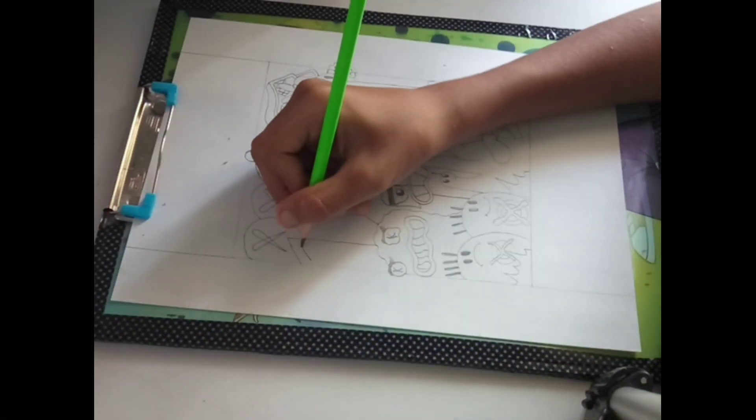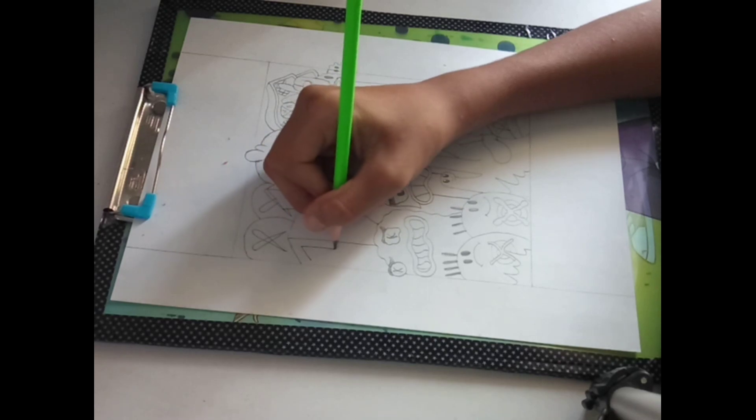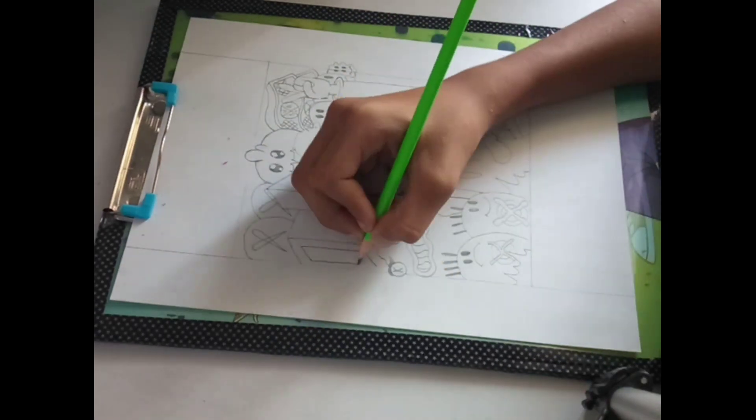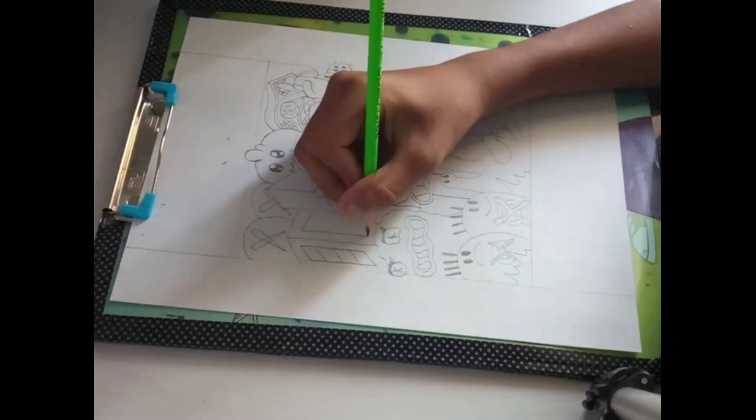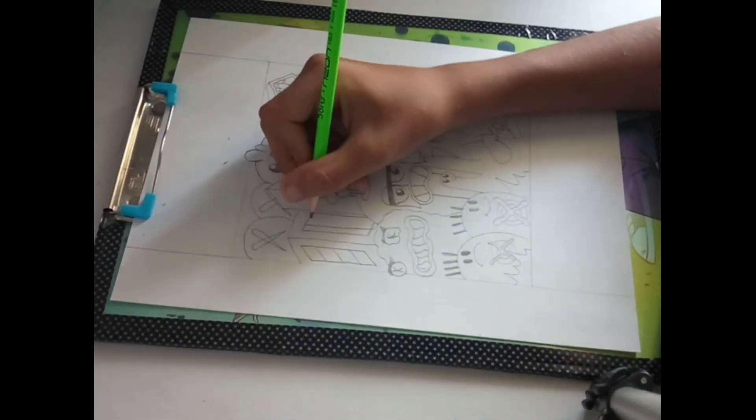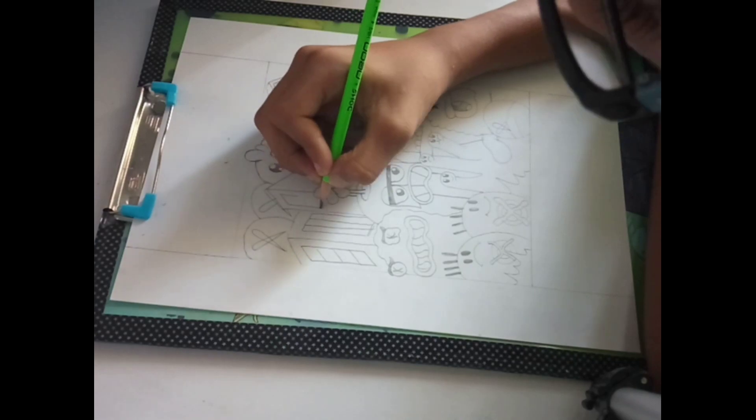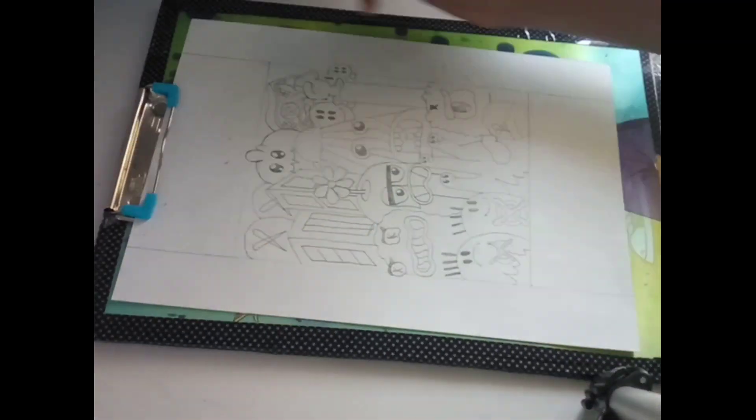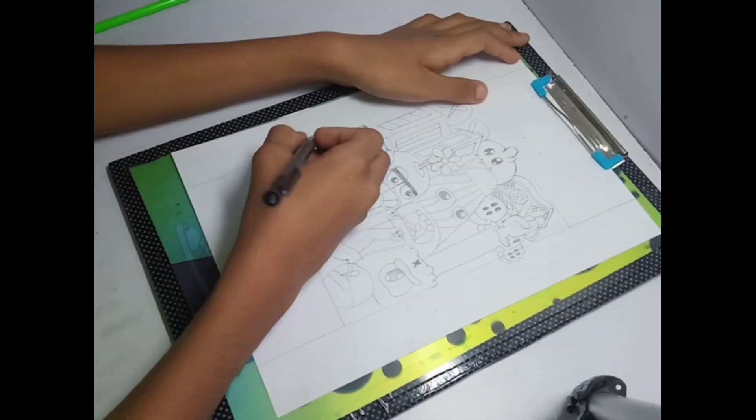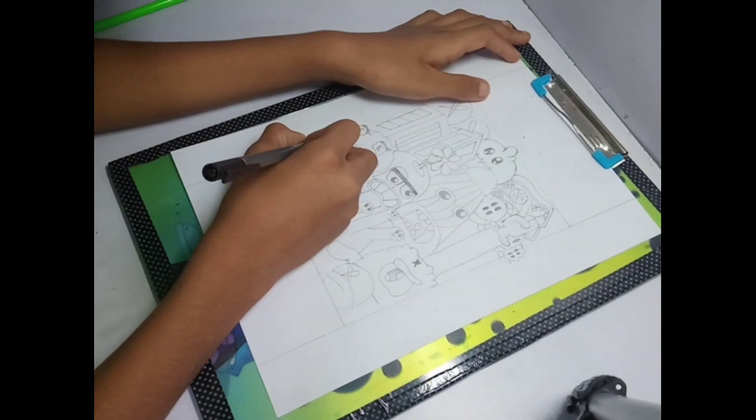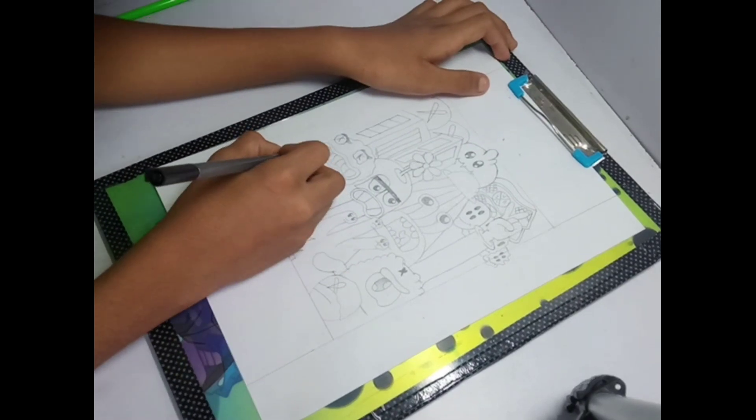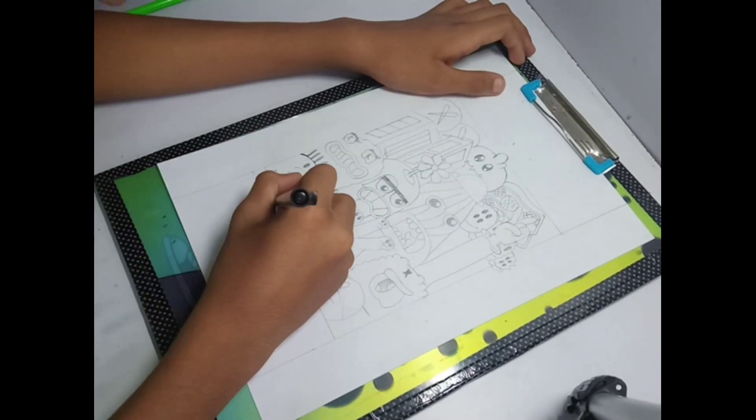So I've almost come to the end of my doodle right now, so first I'll do inking.